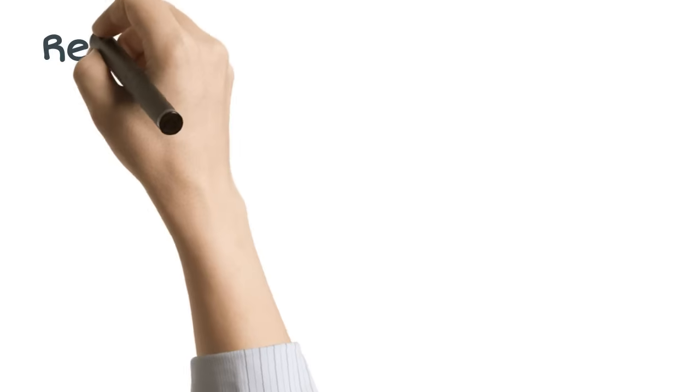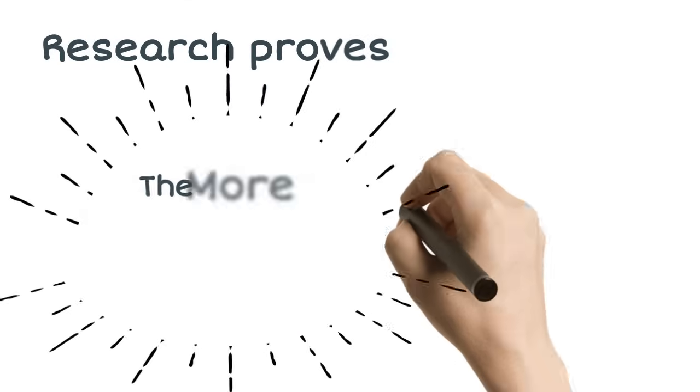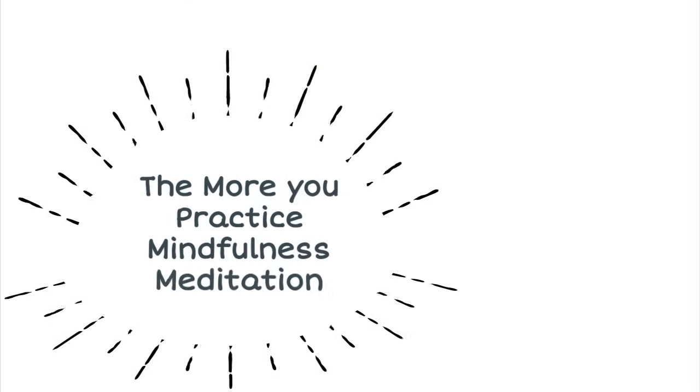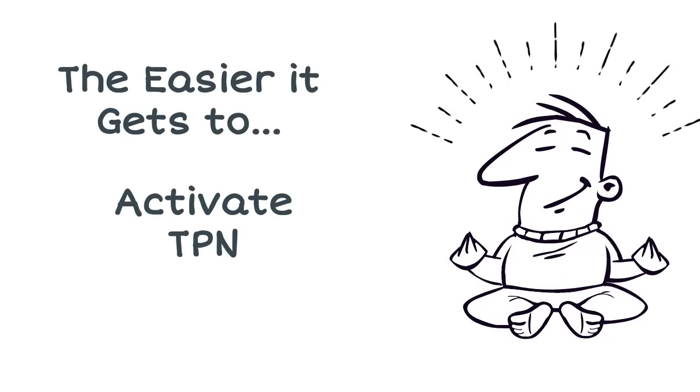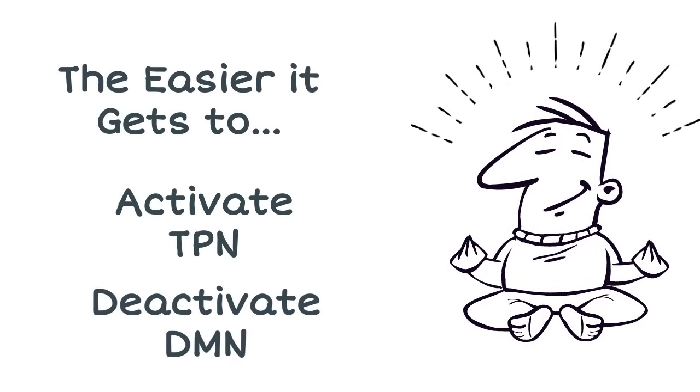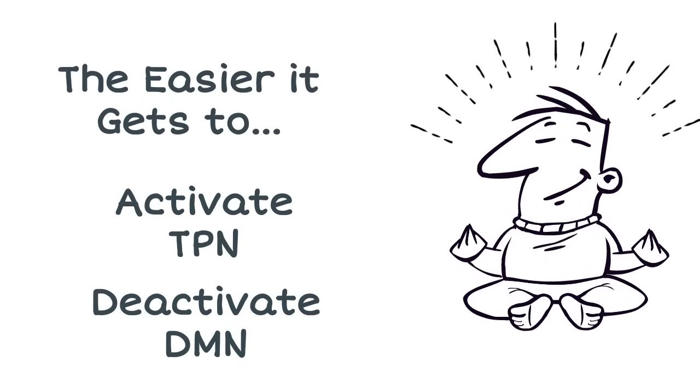Research also shows that the more you practice mindfulness meditation, the easier it is for you to activate your TPN and deactivate your DMN.